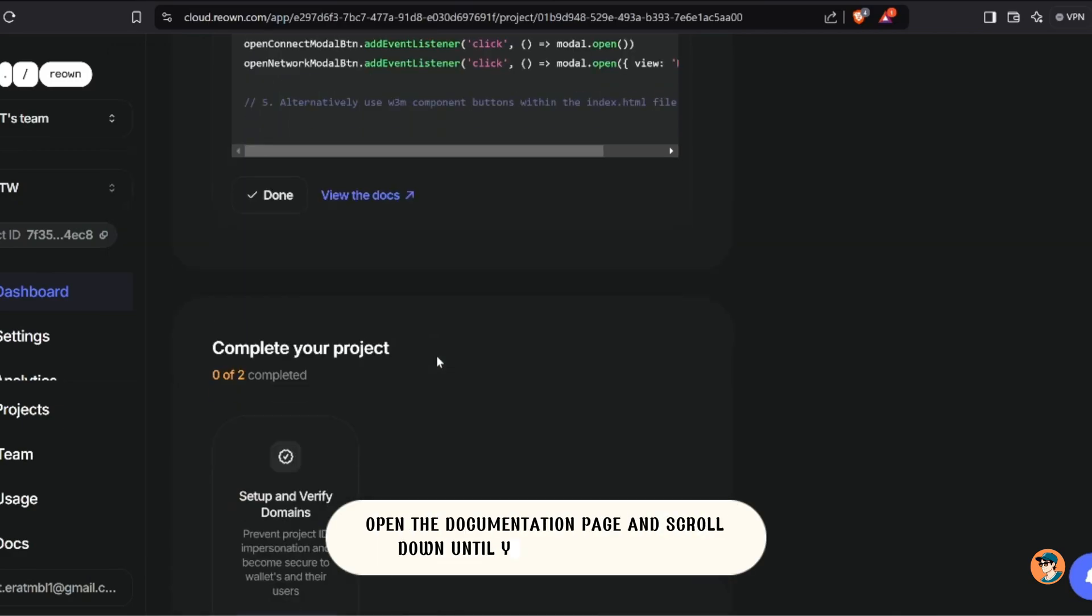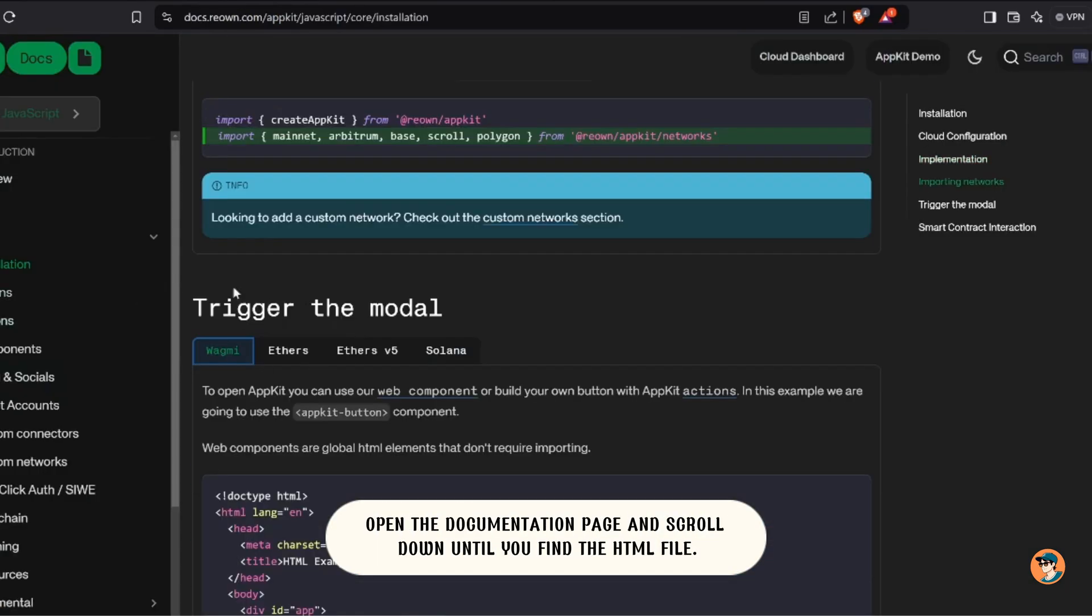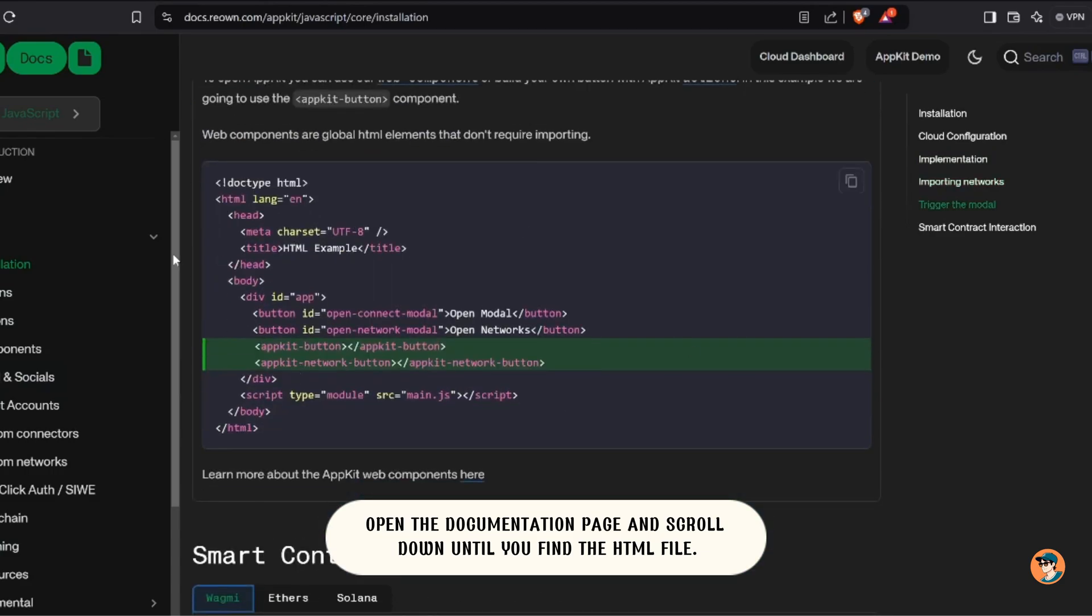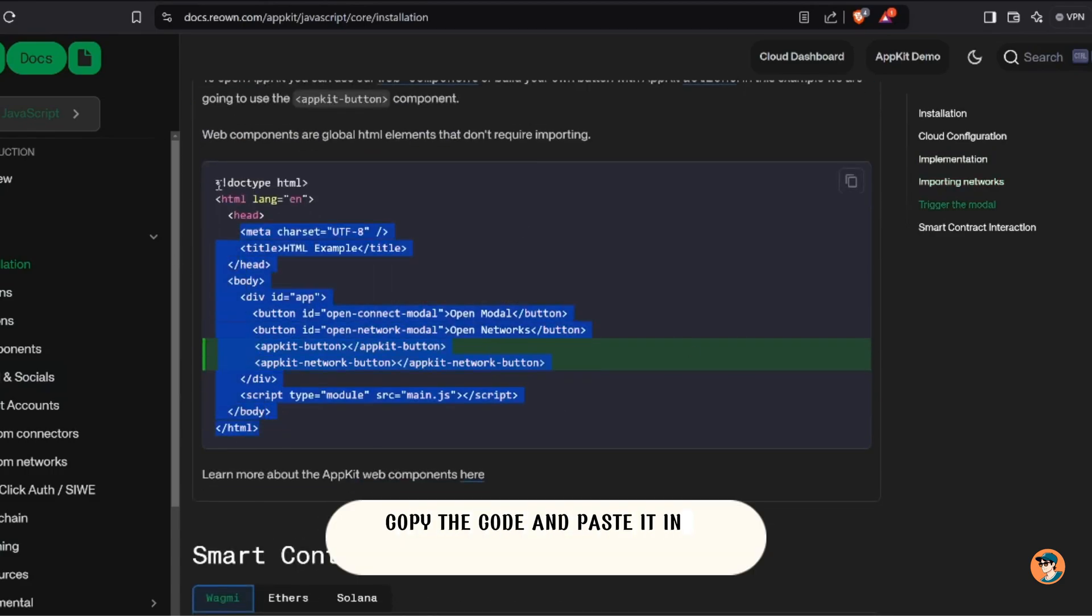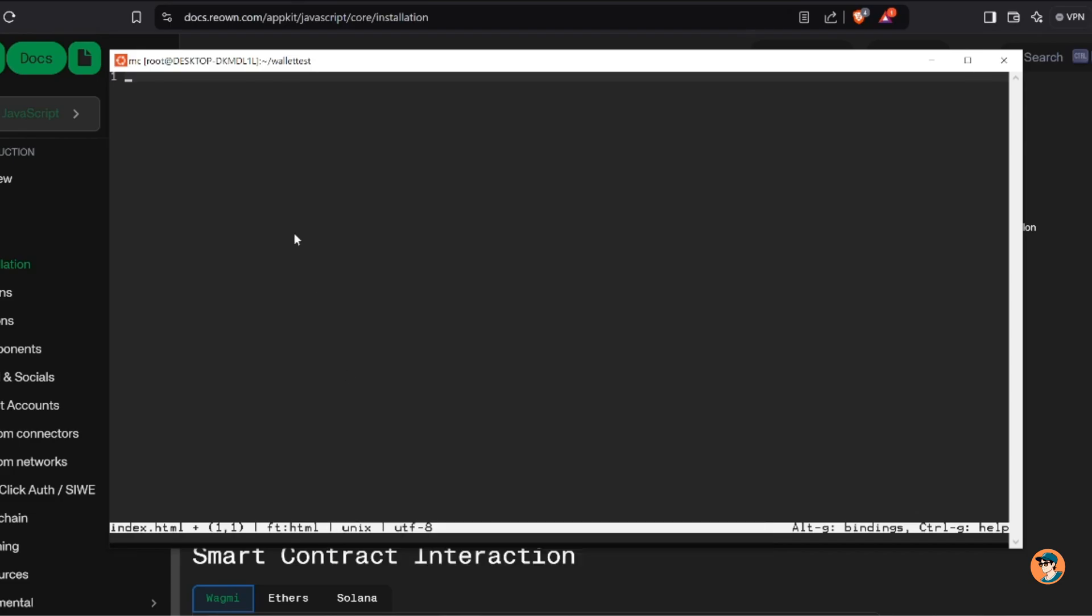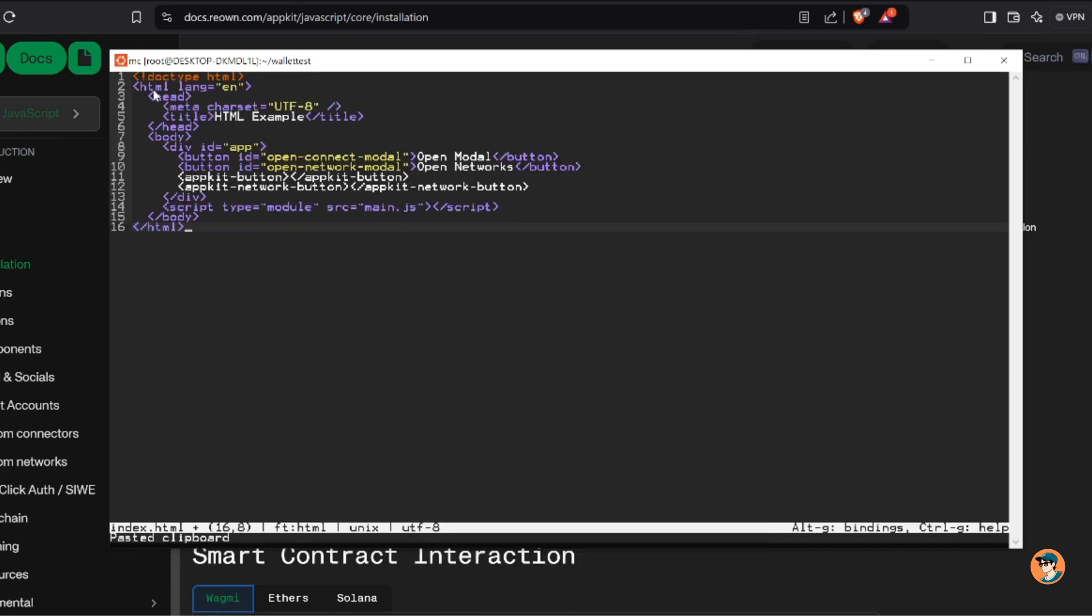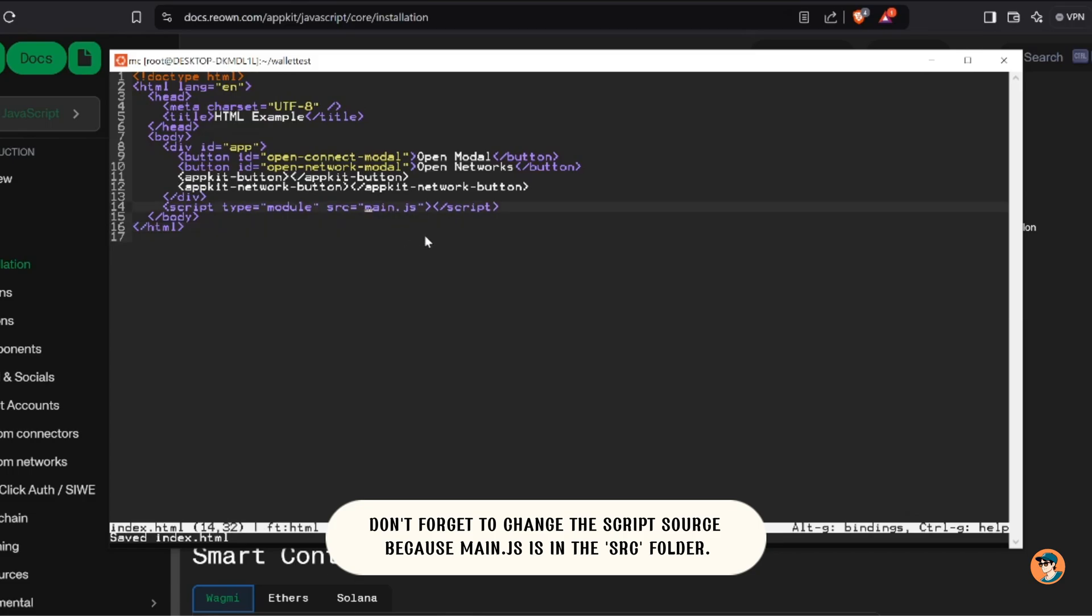Open the documentation page and scroll down until you find the HTML file. Copy the code and paste it into your editor. Don't forget to change the script source because main.js is in the src folder.